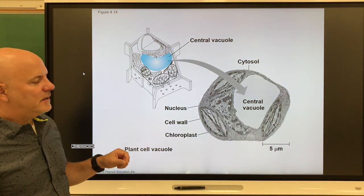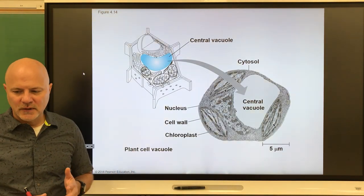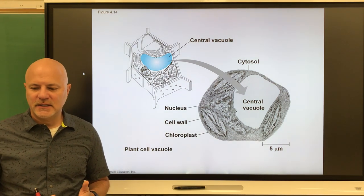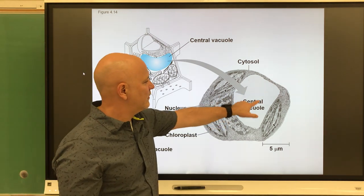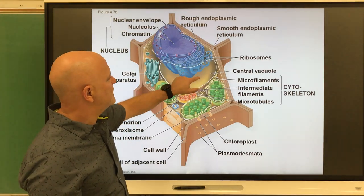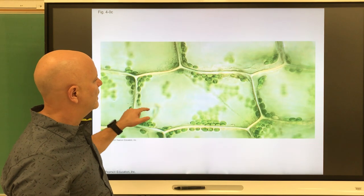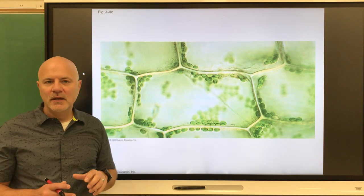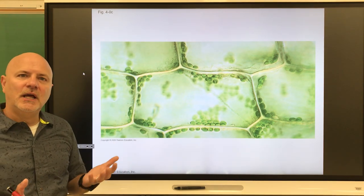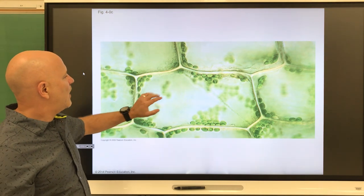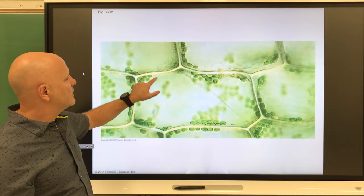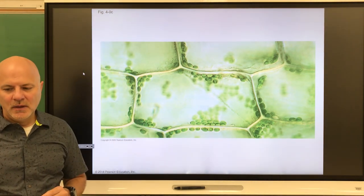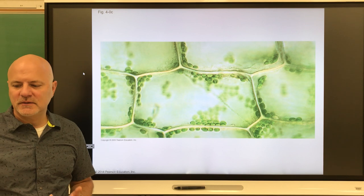Next is the central vacuole, an organelle that stores water in plant cells. Plants put a large amount of water in their central vacuole, and that water pressure pushes up against the cell wall, making the plant stand up nice and straight. Plants can also store wastes, pigments, or toxins in the central vacuole.